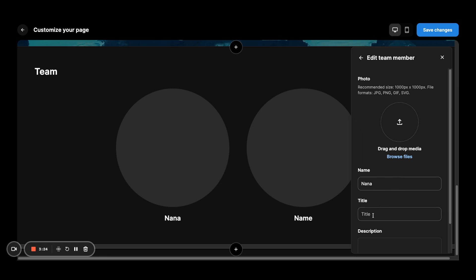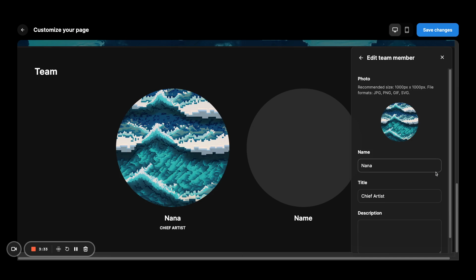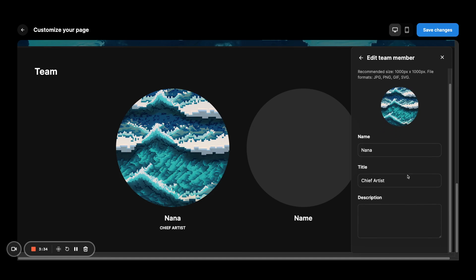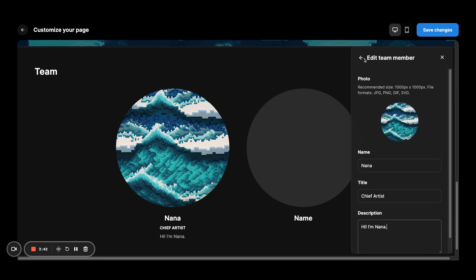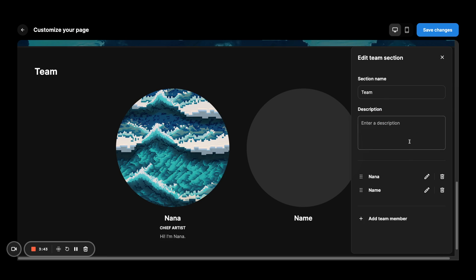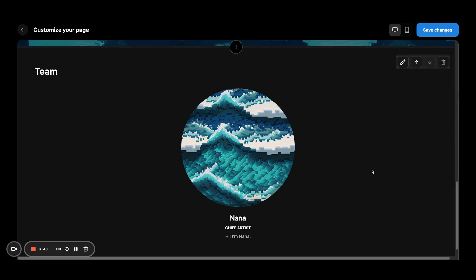And obviously for each member, you can add the name, title. So it can be chief artist. And pick whatever images that you want here. And you can also add descriptions. And keep on going. I'll delete the other one for now.